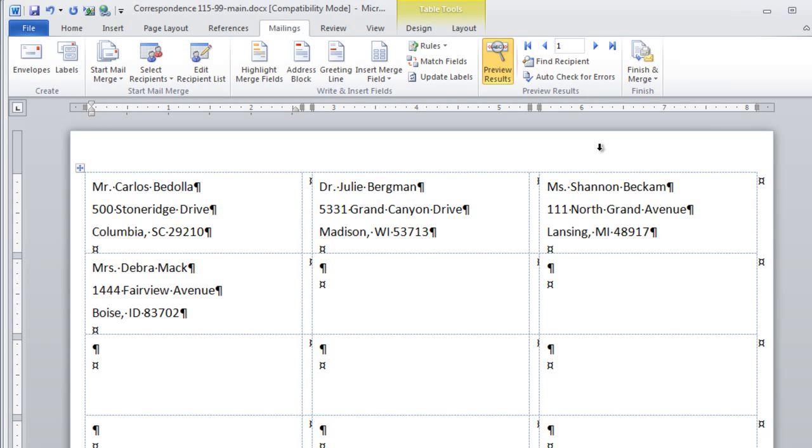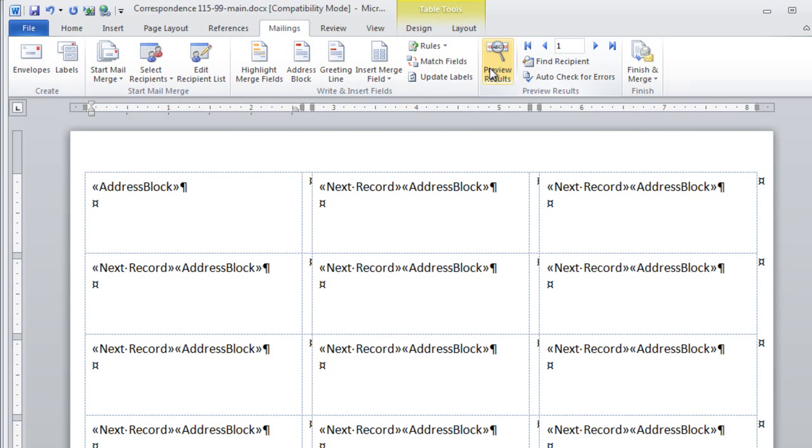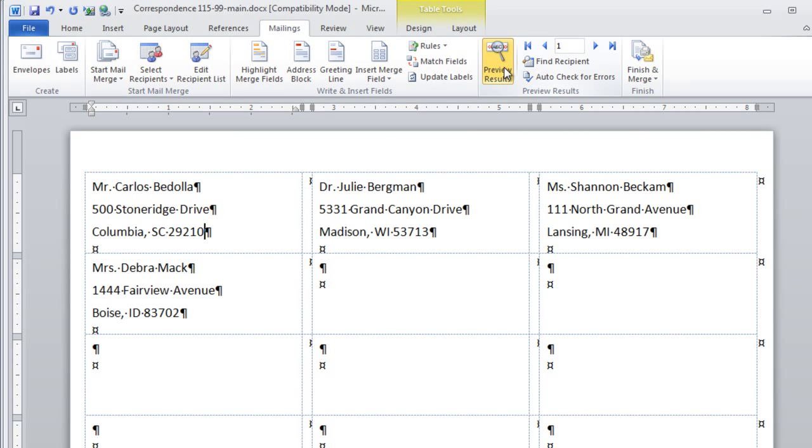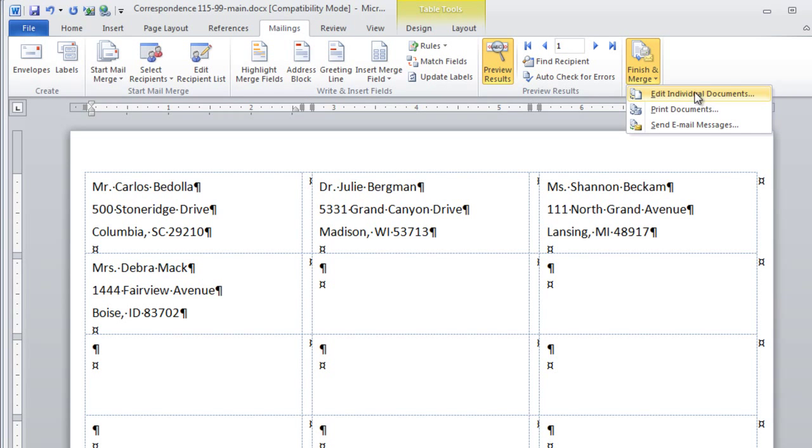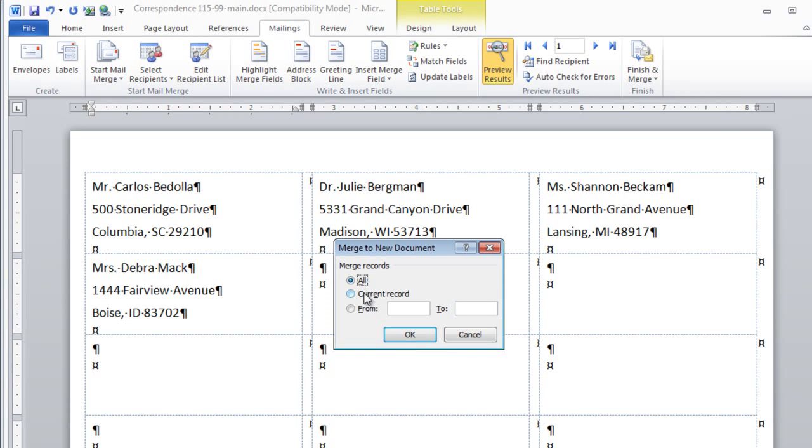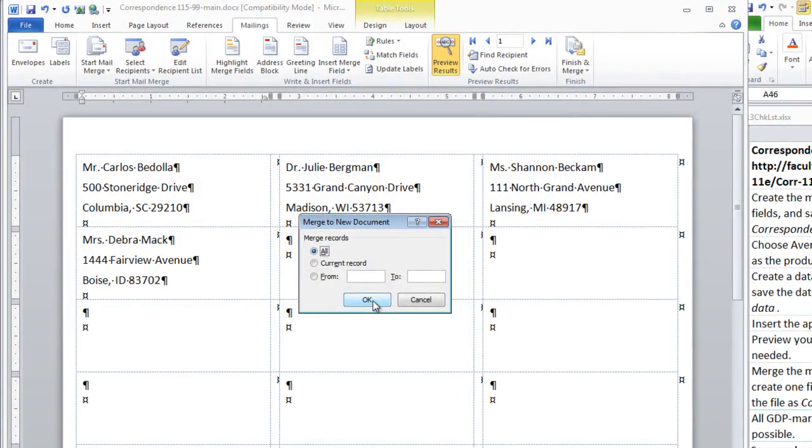Now we need to complete a merge. We know this is our main document, so you can turn off the preview if you wish, but you don't need to. Then finish and merge to edit individual documents. Select All if it is not already and OK.